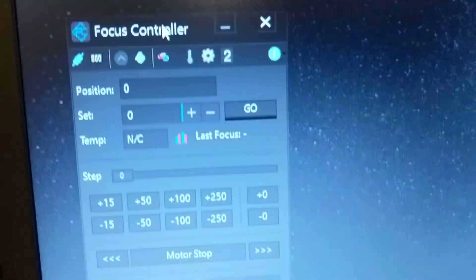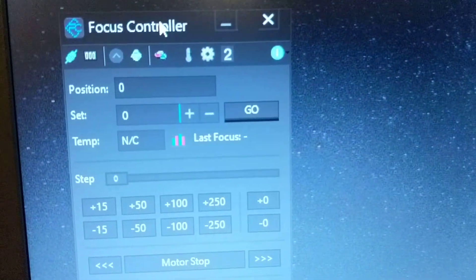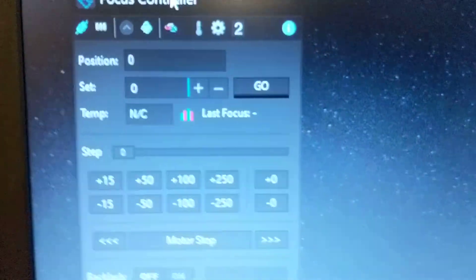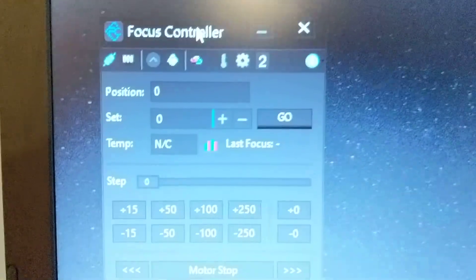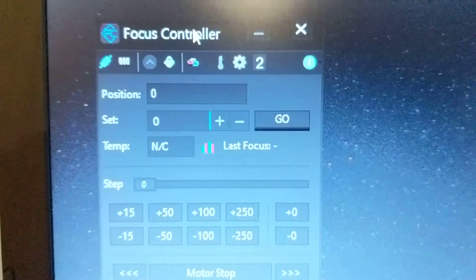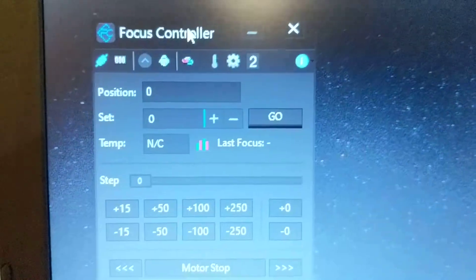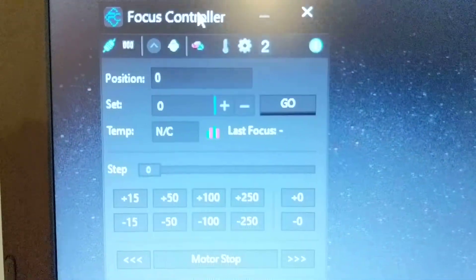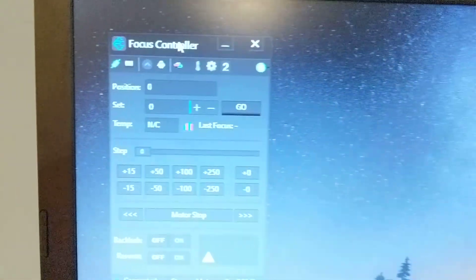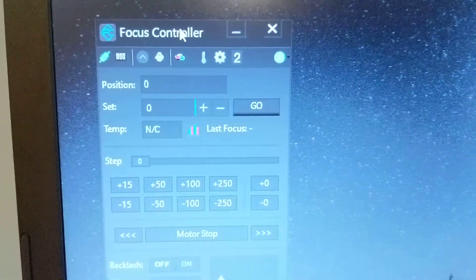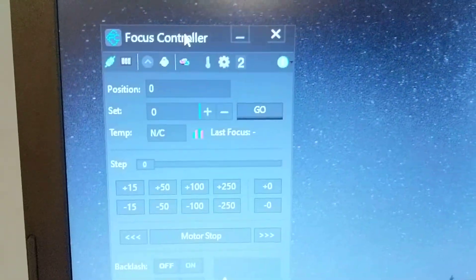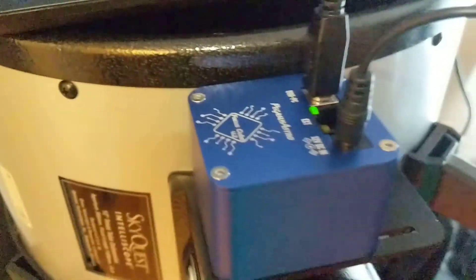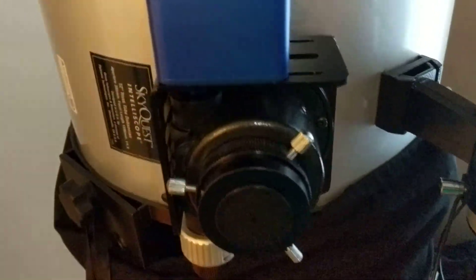Right now you can see I've got the focus controller here. You can also hook this up to things like SharpCap or Fire Capture. Those programs can provide continuous feedback to the focuser to keep the image in focus automatically while you're imaging. So I'm really excited to use this for that purpose, specifically for planetary imaging and then later trying my hand at some DSO.